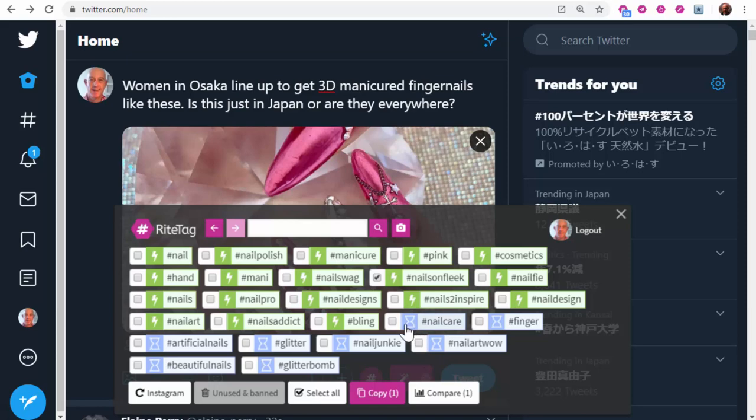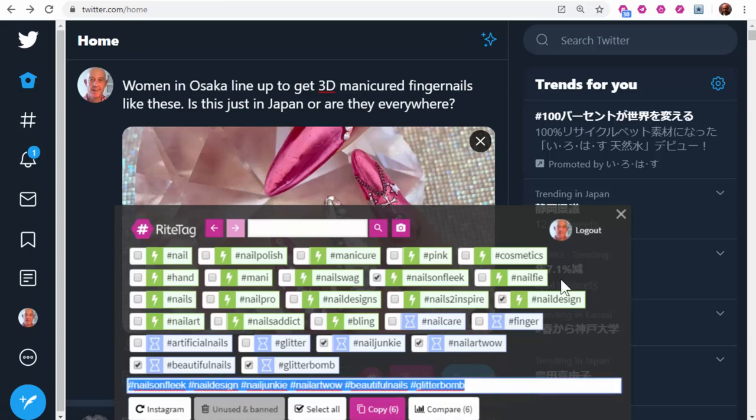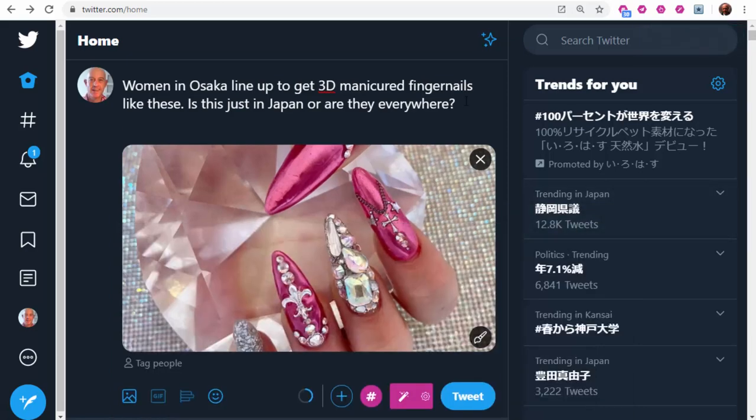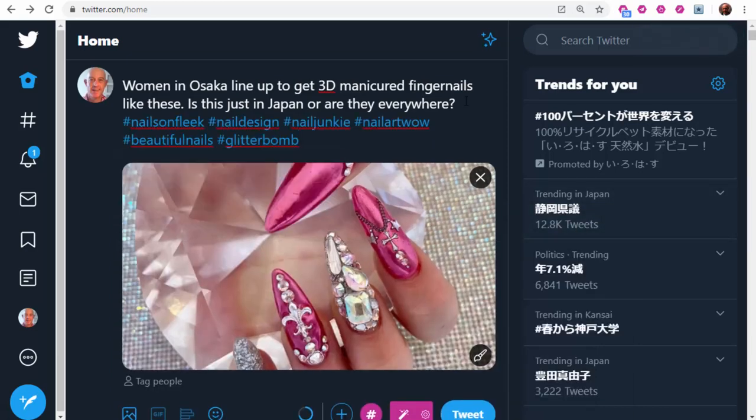Or, just select several, copy, paste, and then send the tweet. So that's in Twitter.